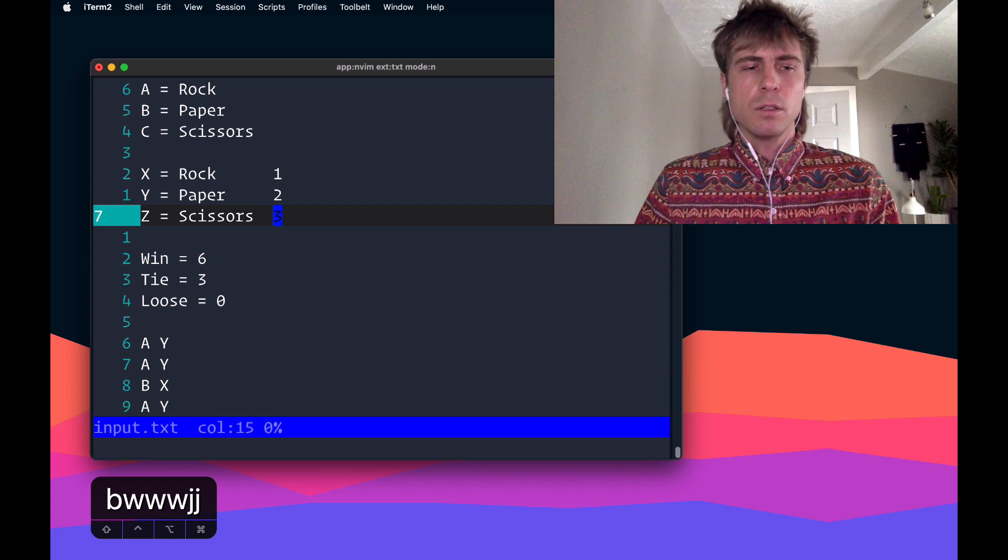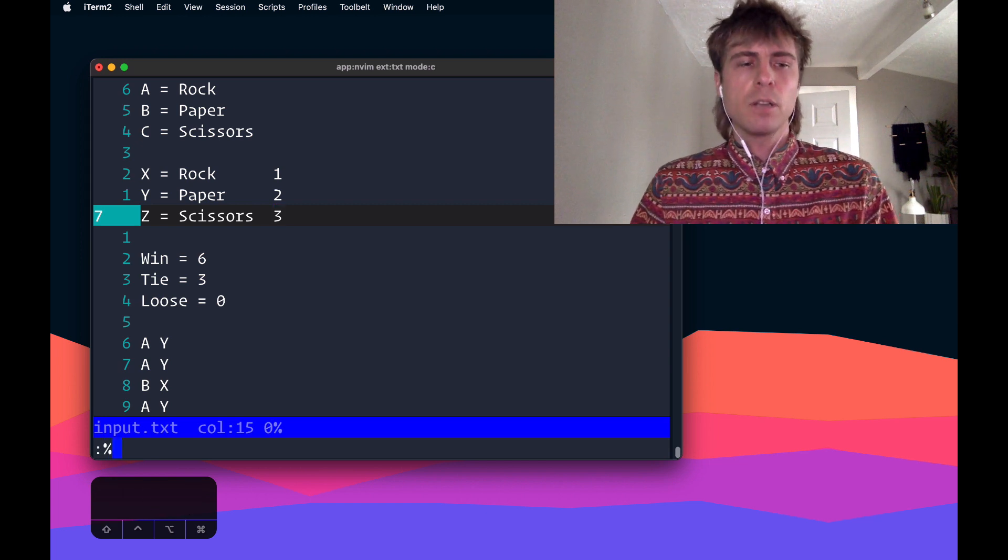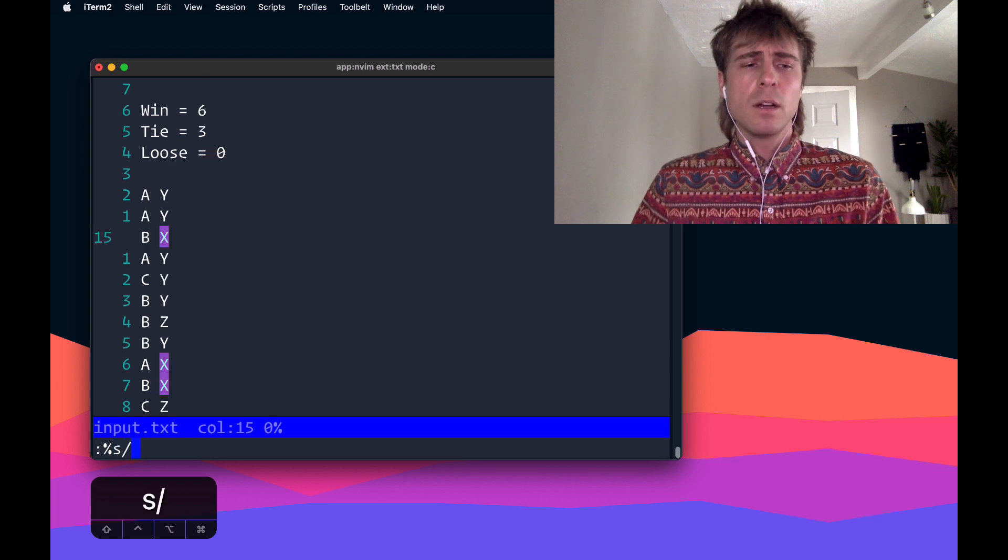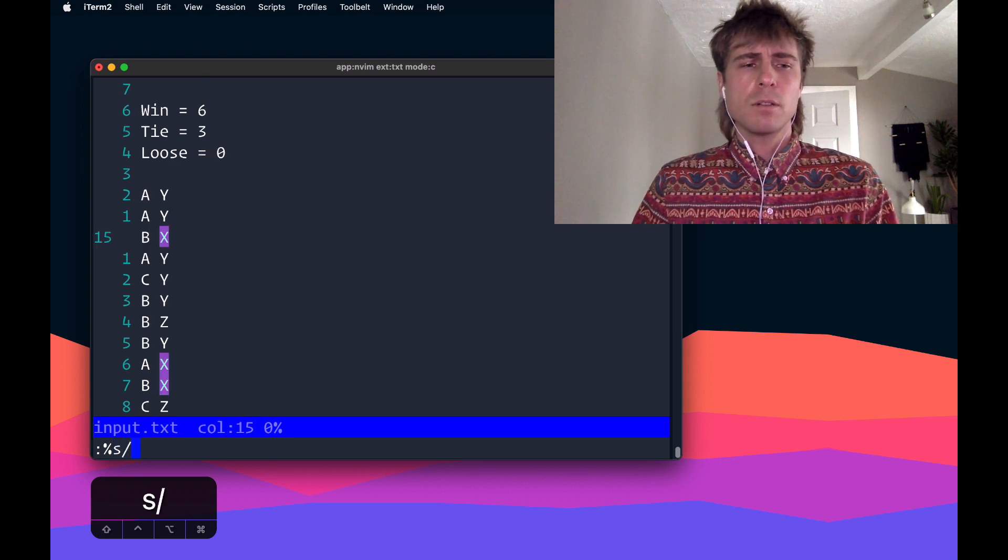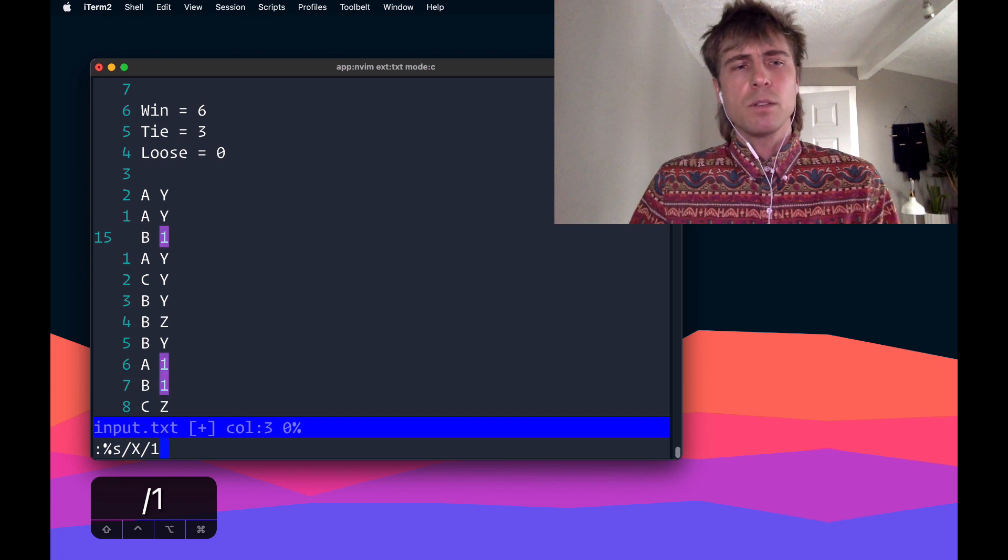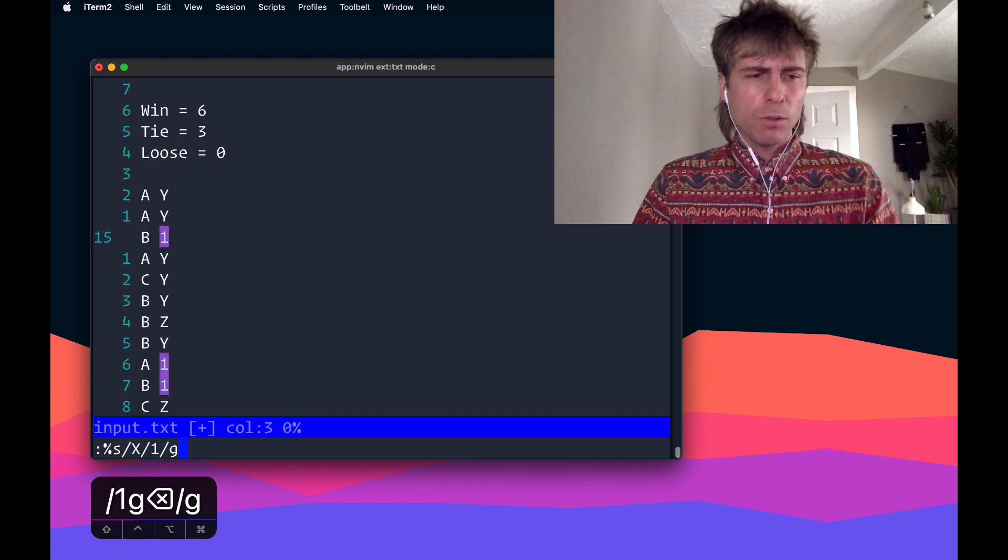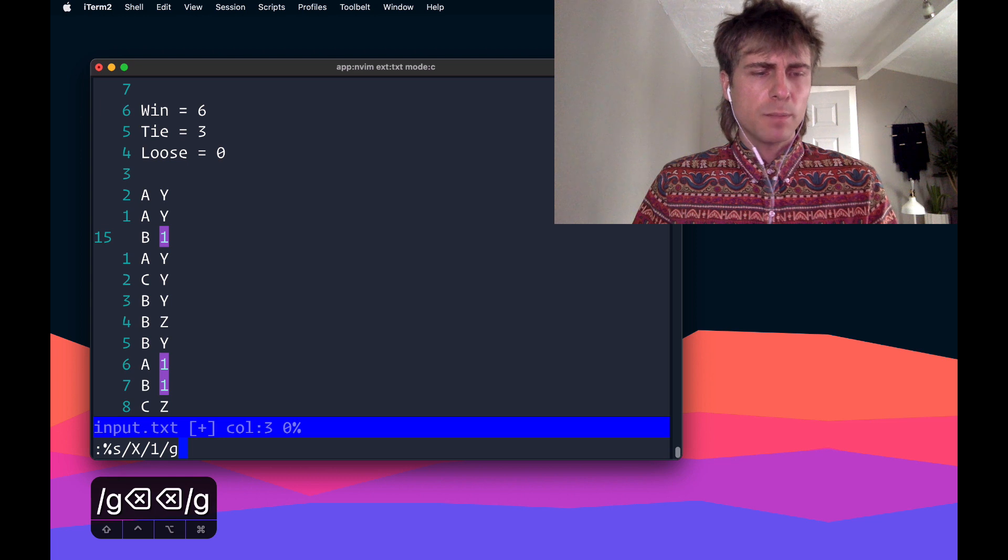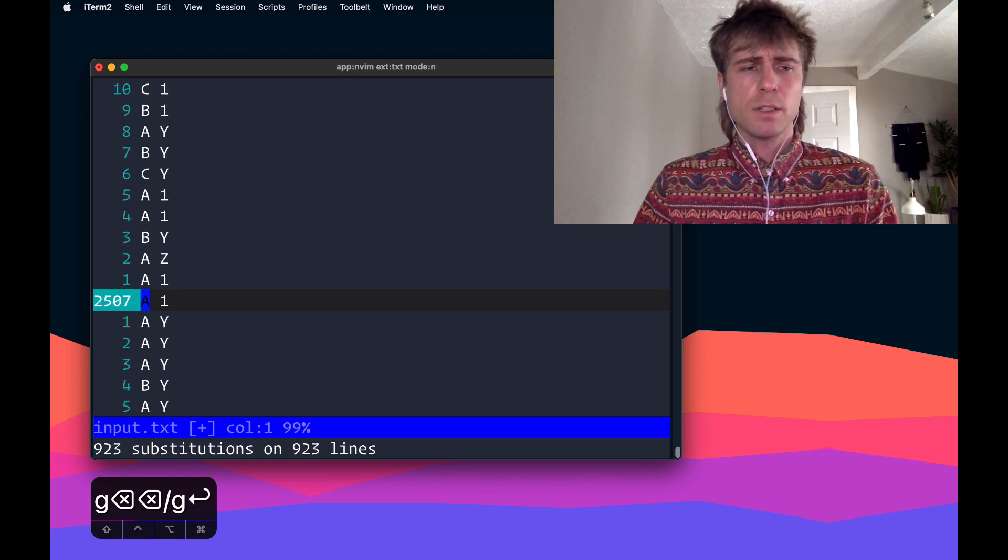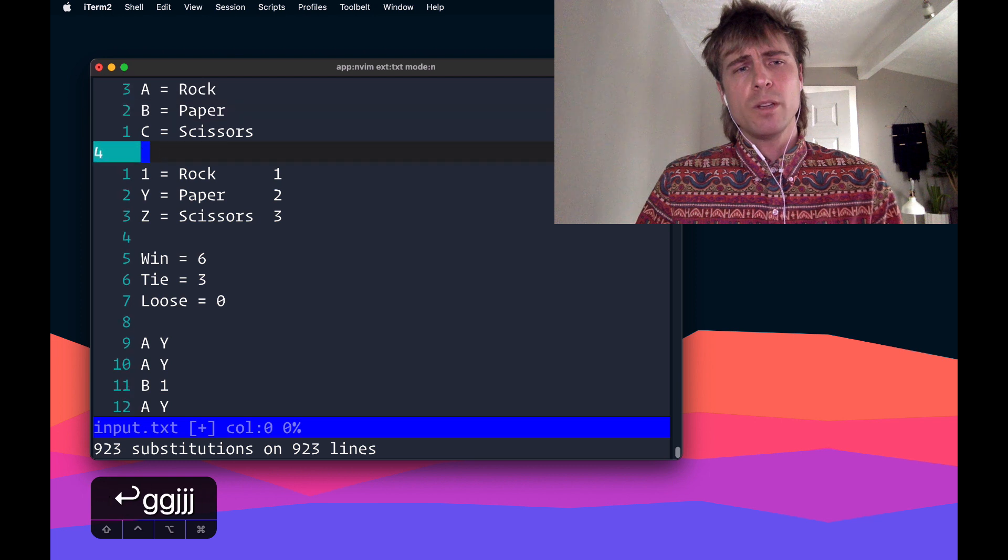So to do that, we can do a global substitute command, which is colon percent s, do a search pattern. So we'll start with X, X replaced with 1. Not sure if we need the global flag or not, because it looks like it's grabbing them anyways, but I'll just throw that on anyways. There we go, we've replaced all of the X's with 1's.